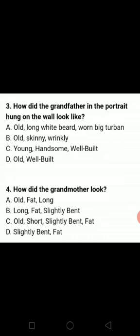Next question: how did the grandfather in the portrait hung on the wall look like? He was old, had a long white beard, and wore a big turban. So A option is the correct answer.